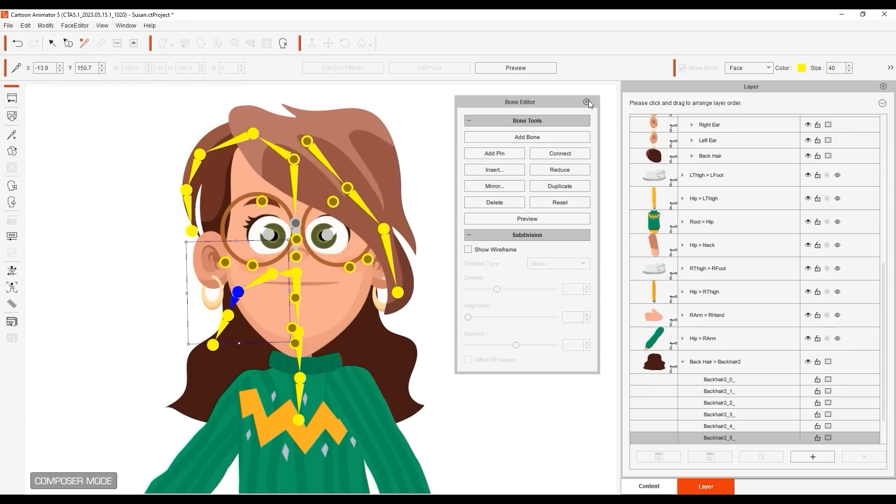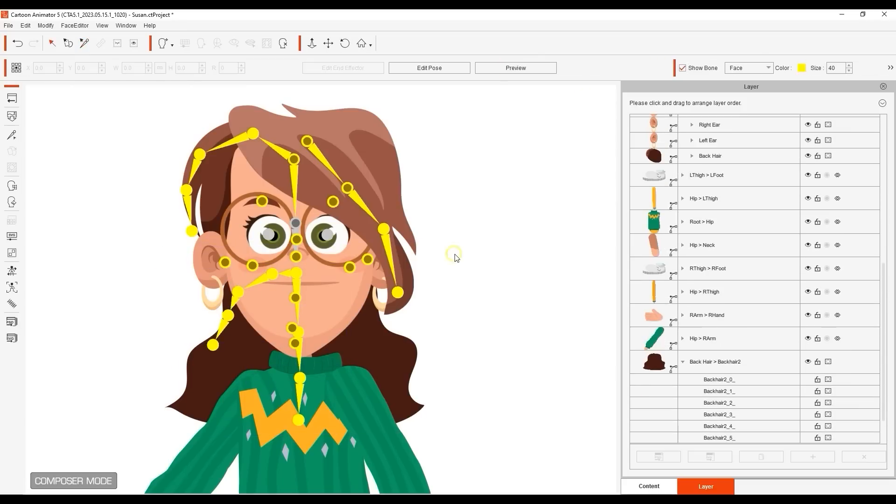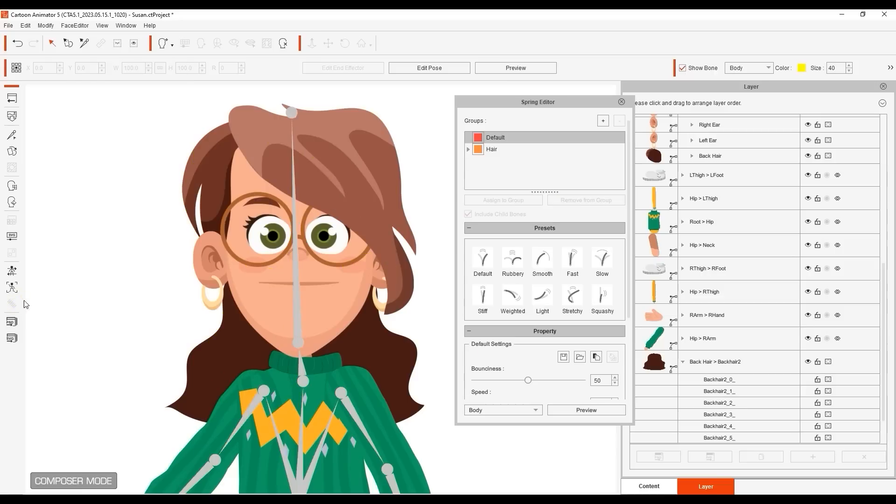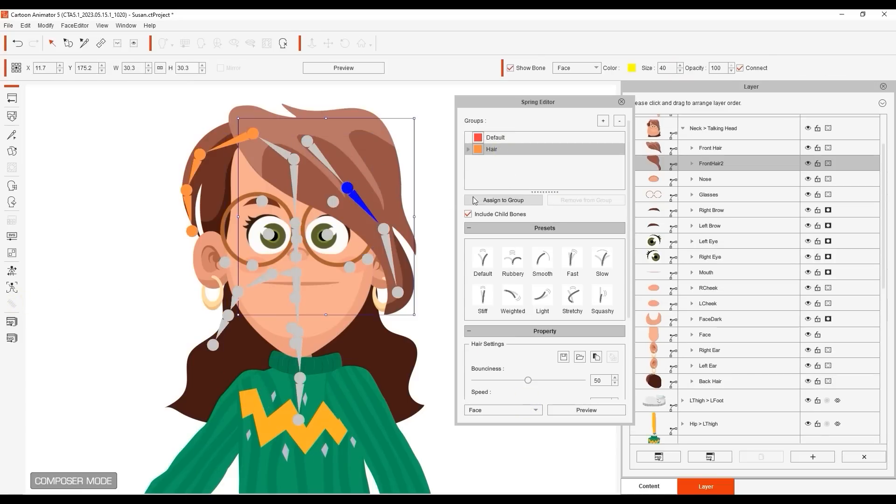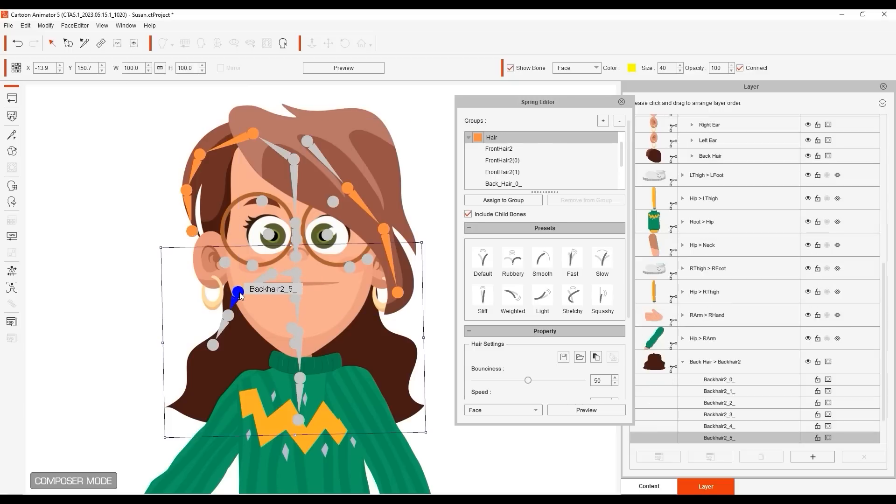you want to make sure that you then enter into the Spring Editor, and with the hair group selected, proceed to select the root bone of the spring hierarchy you want to define and select Assign to Group. This will assign that bone branch to the hair group and keep things organized.